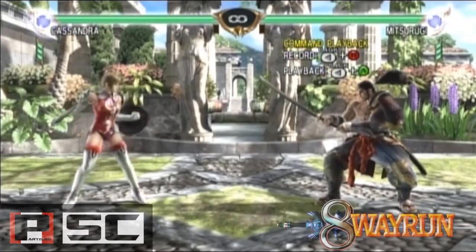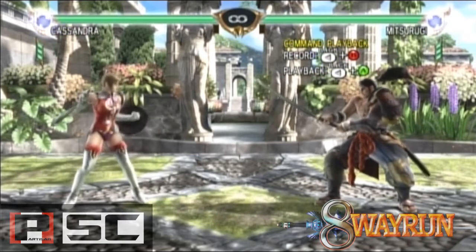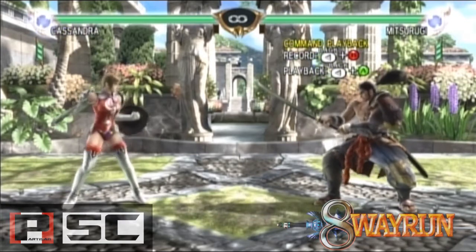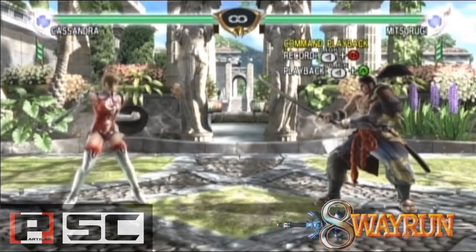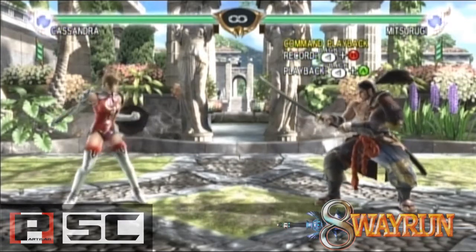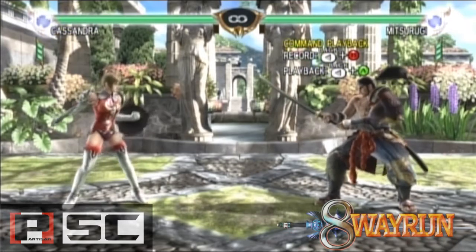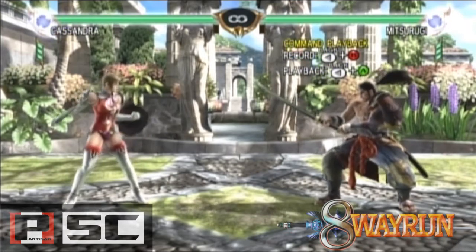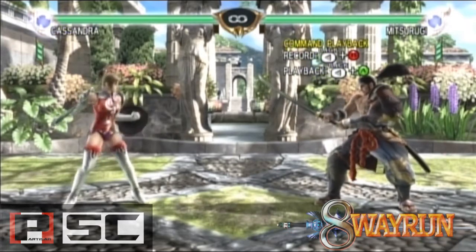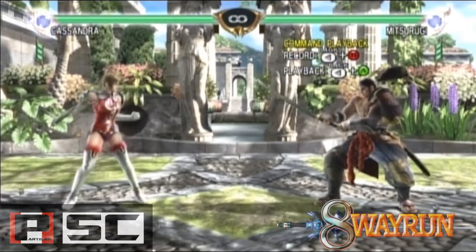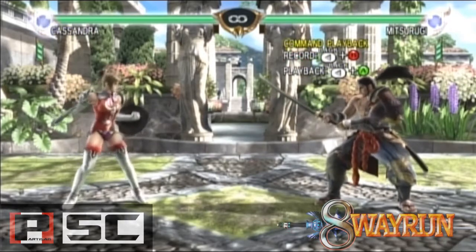So to start off, what exactly is frame data? To put it simply, frame data is the information behind every action in the game in terms of speed and time. Soulcalibur IV runs at 60 frames per second, and the frame data is structured based on this.